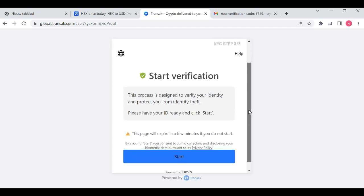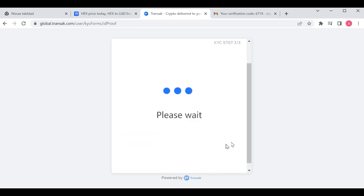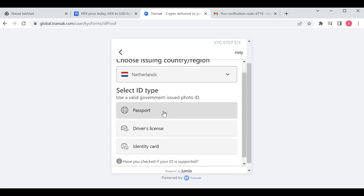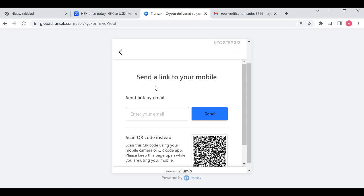You click now on start the verification. You choose your ID type by your passport, send a link to your mobile, click enter email address, you click on send, then you will receive the notification.